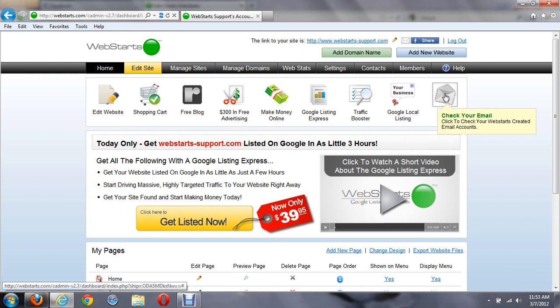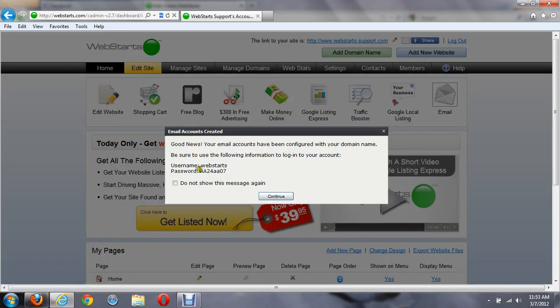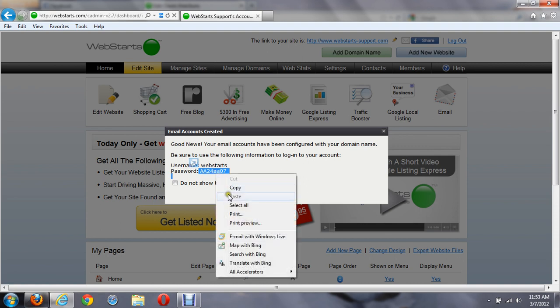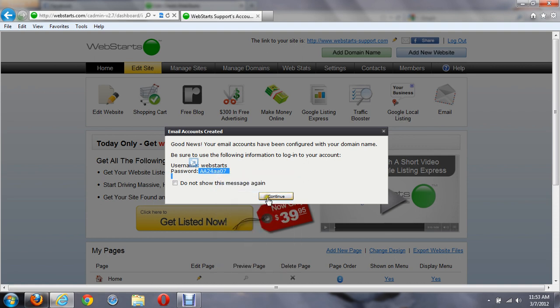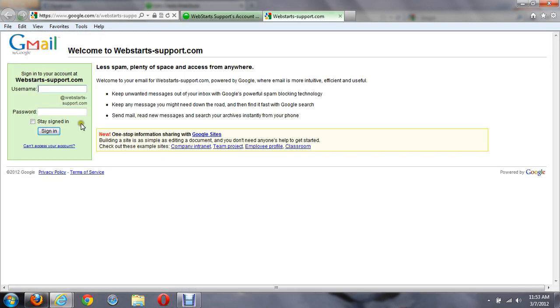Go ahead and click on it. It's going to give me the username and password to log into the email account. We log in, and what we want to do is log into the account.